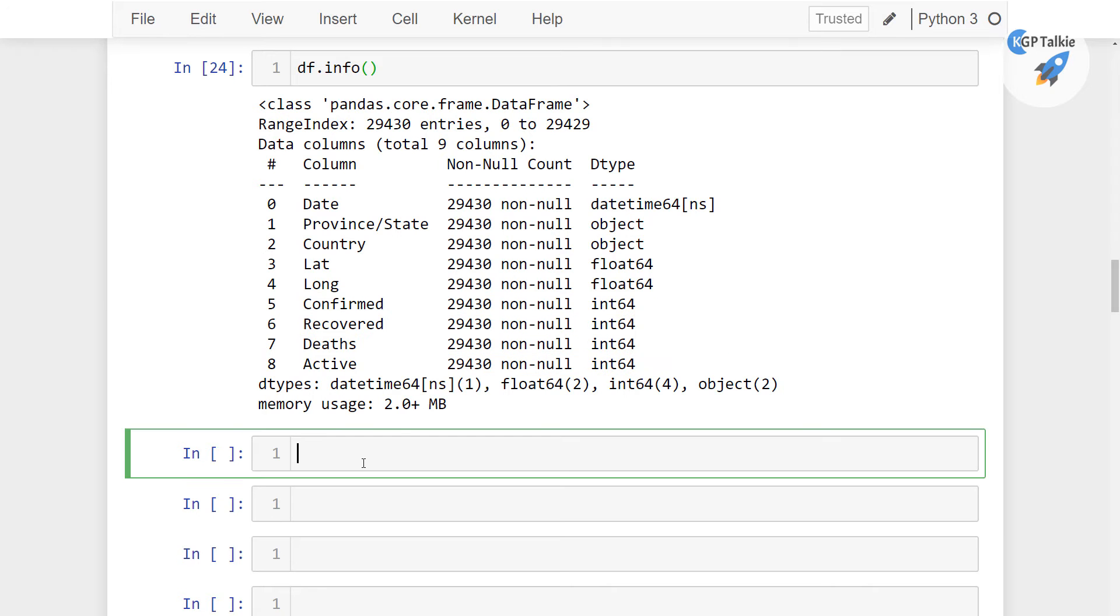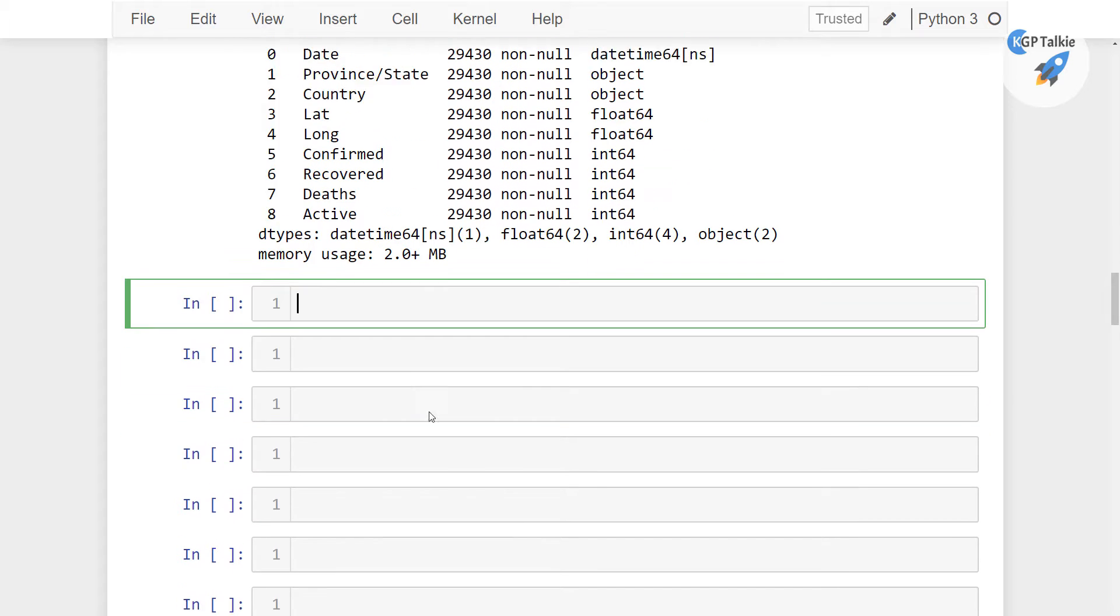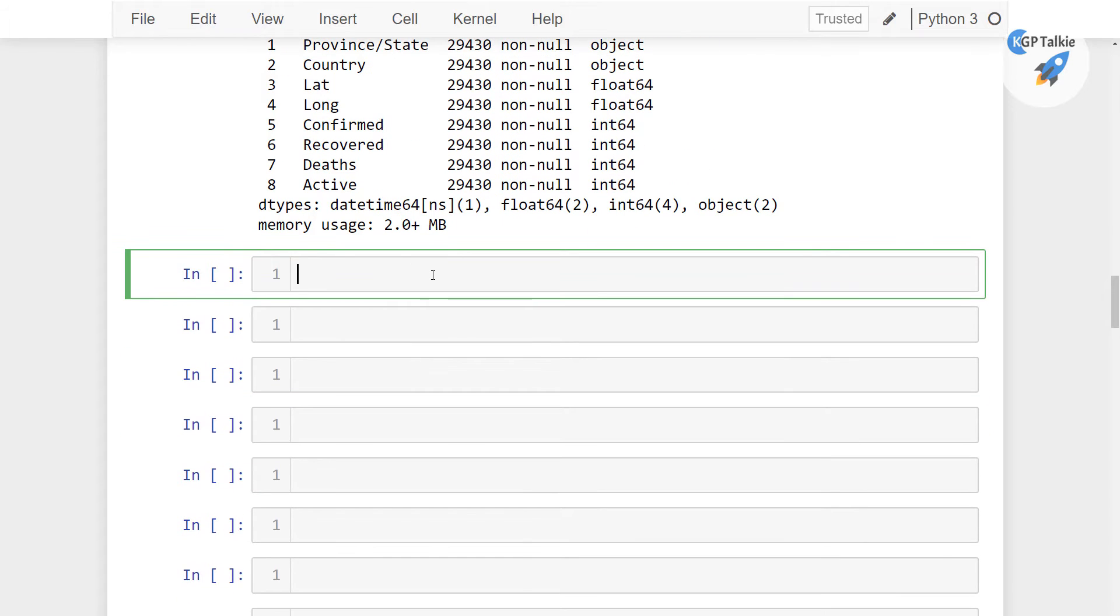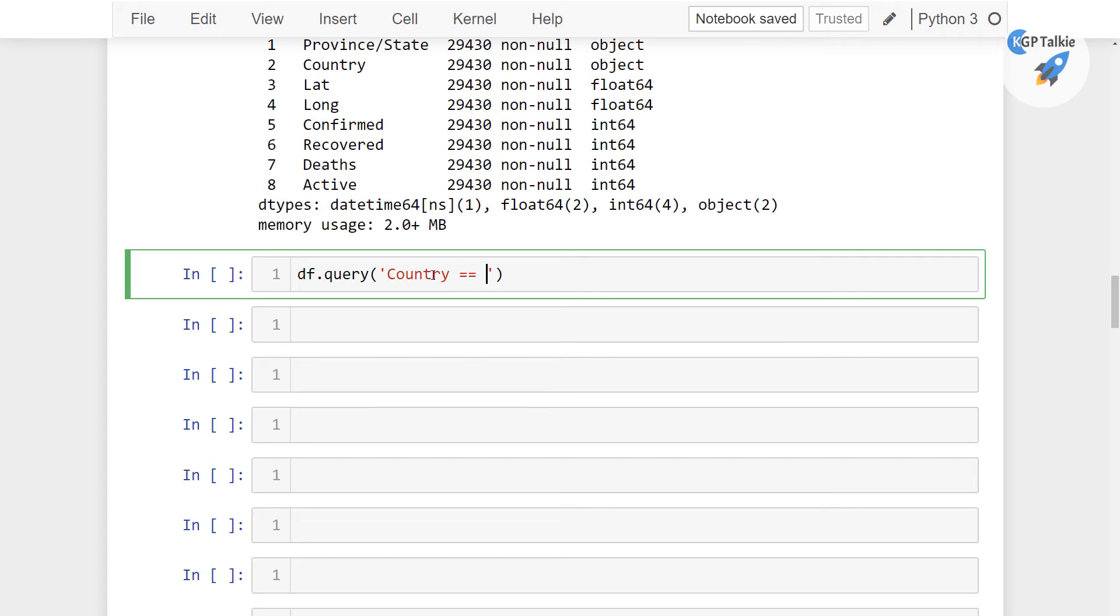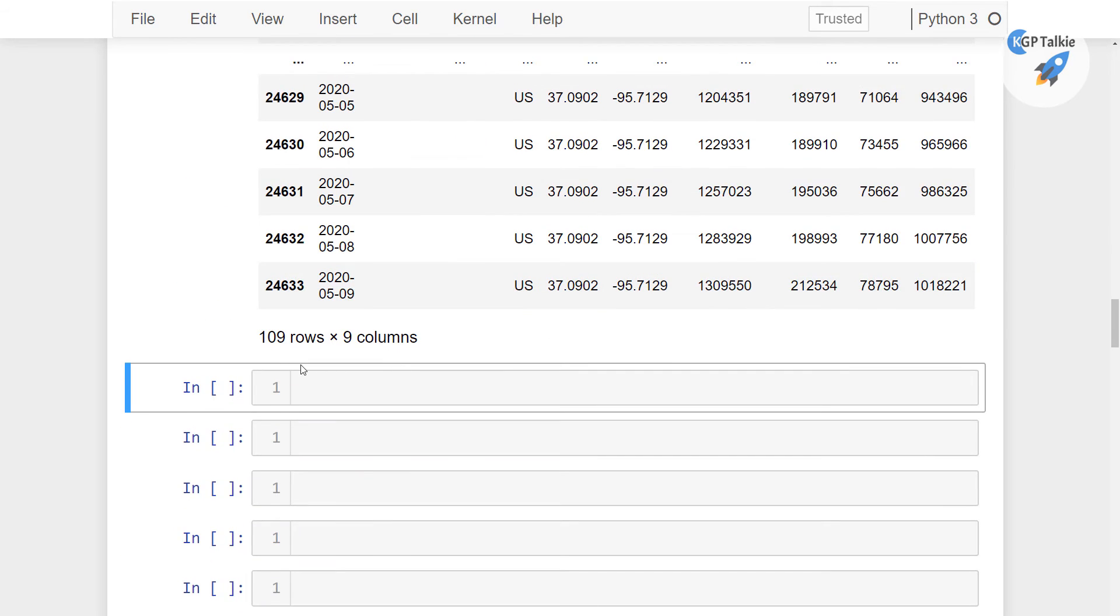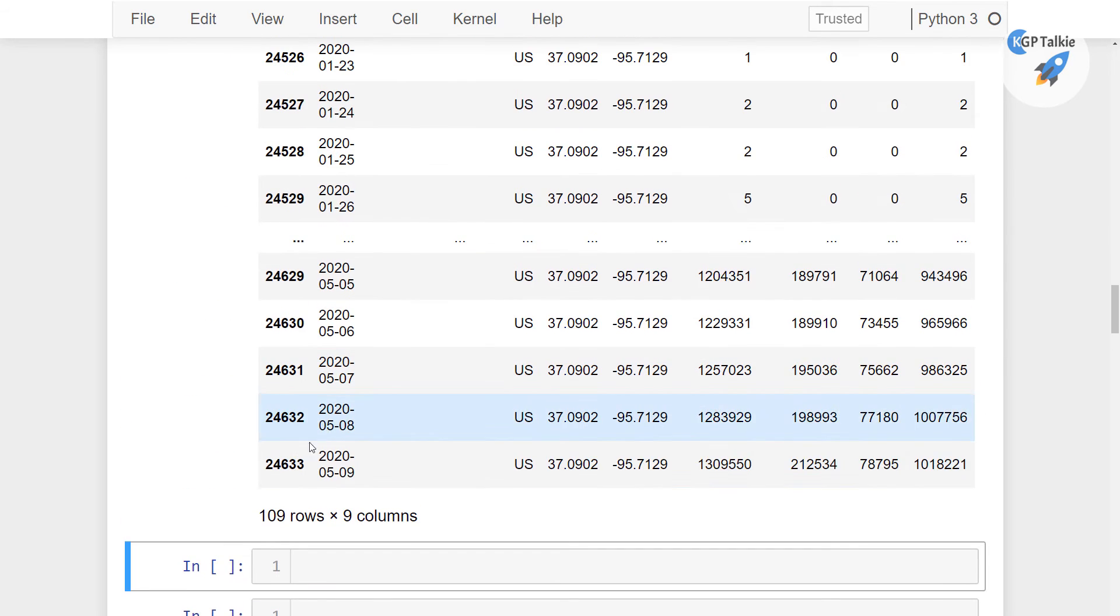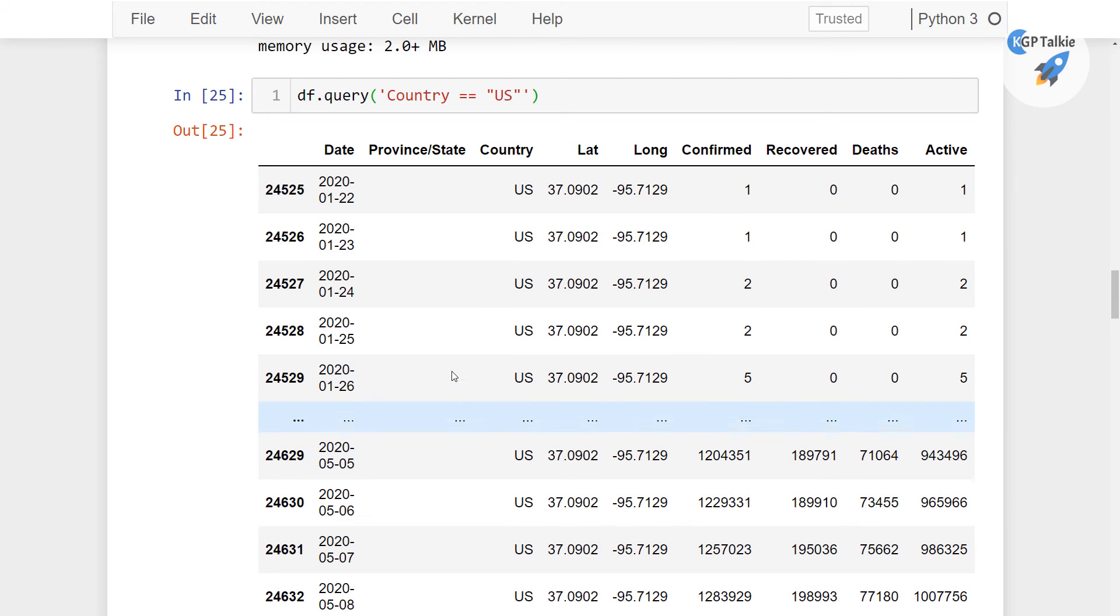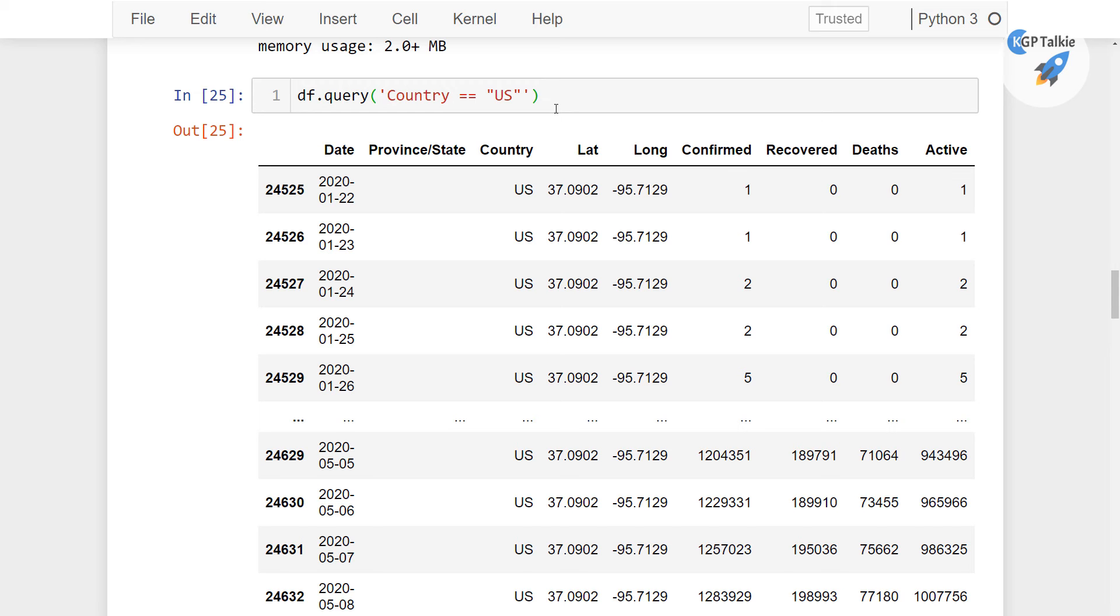Now let's go ahead and finally do some query for a particular country in the DF. df.query, and in this query I'm going to set here country equals US. And once you do this you will see all the cases for the US country only, and there are 109 rows. That means since last 109 days the first case was reported into US.